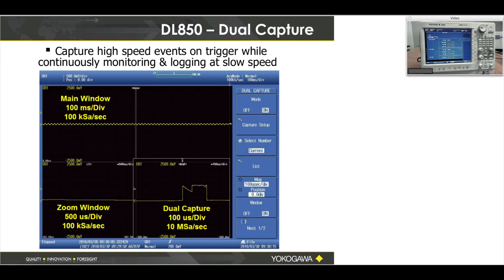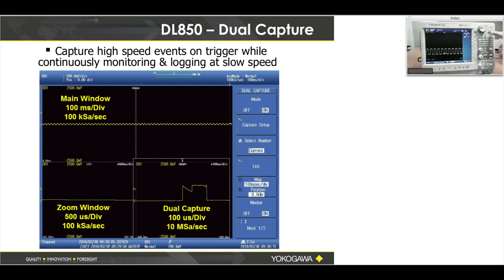Dual capture is something we have not spoken about at all. I'll show you where it's at on the DL850 — press shift and then the acquire button, which is right under the start/stop button. You'll see right under the acquire button it says dual capture. First I want you to understand why dual capture is useful.